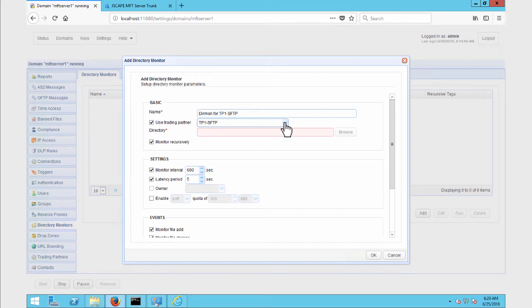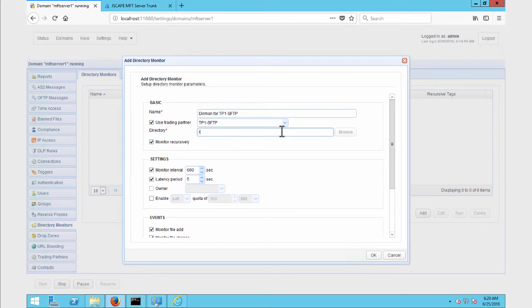In the Directory field, you may specify the specific relative path of the directory you want to monitor. For example, you may enter something like /folder1/subfolder1 if that's the folder you want to monitor. In this example, I just entered a forward slash because I simply want to monitor the root folder of the user account associated with my trading partner. You may also configure other settings like the monitor interval, latency period, and so on. Lastly, because I want to monitor this remote directory for newly added files, I make sure the Monitor File Add setting is checked.